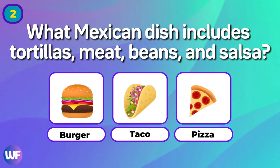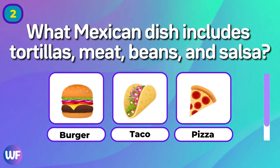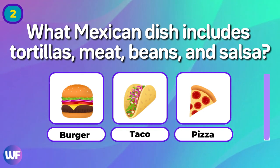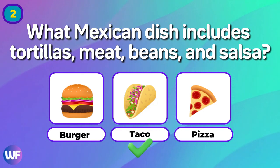What Mexican dish includes tortillas, meat, beans, and salsa? Taco!